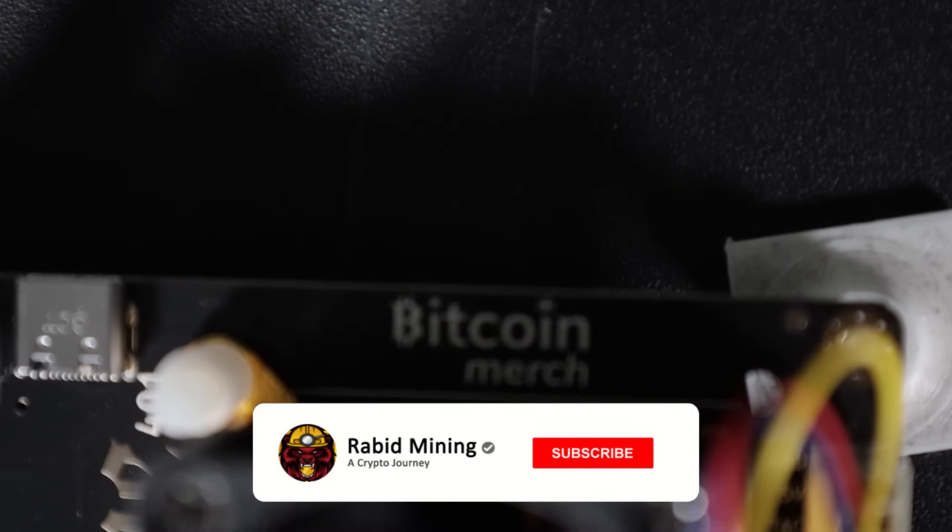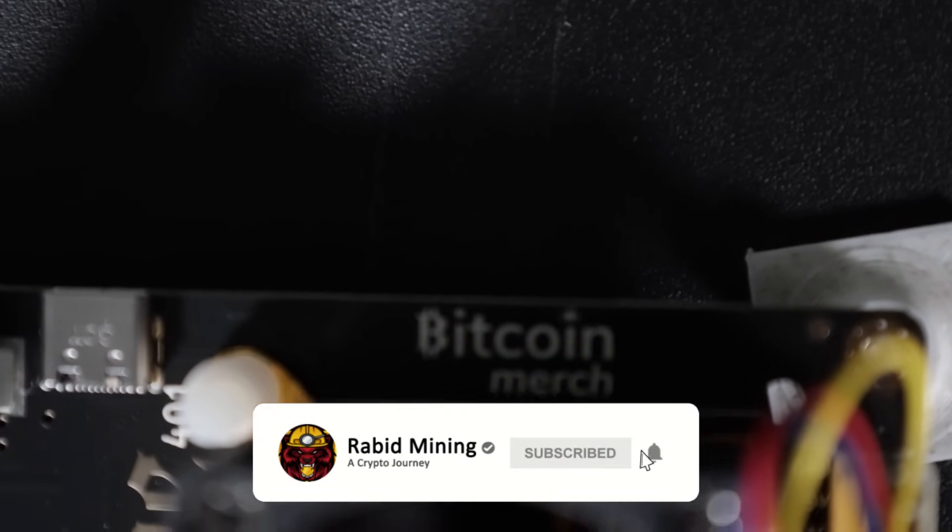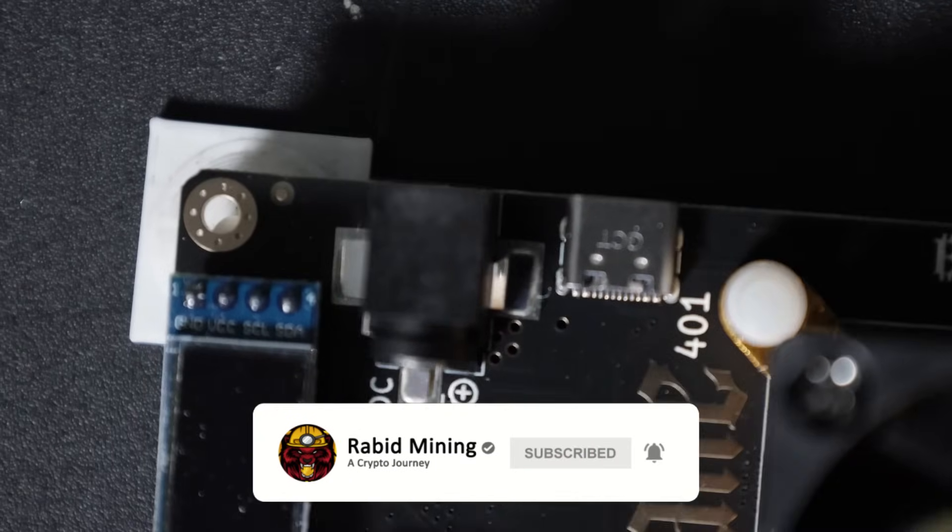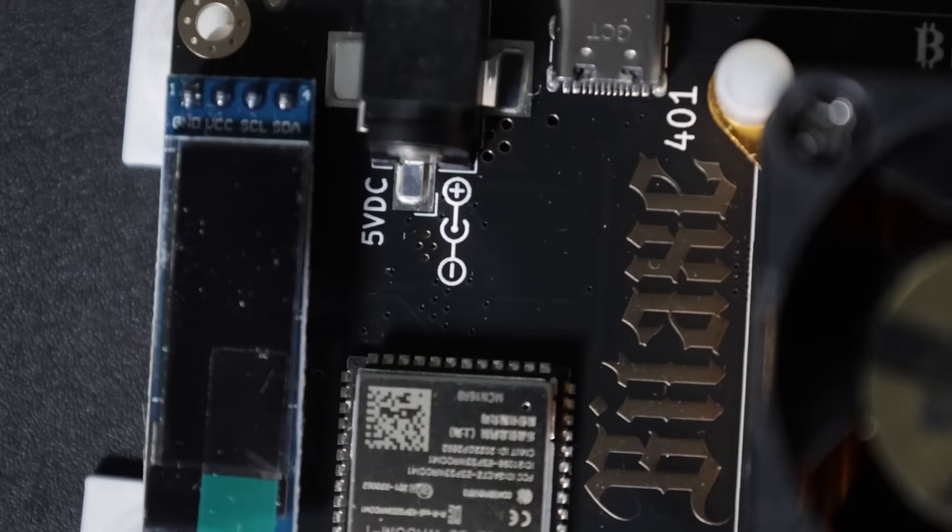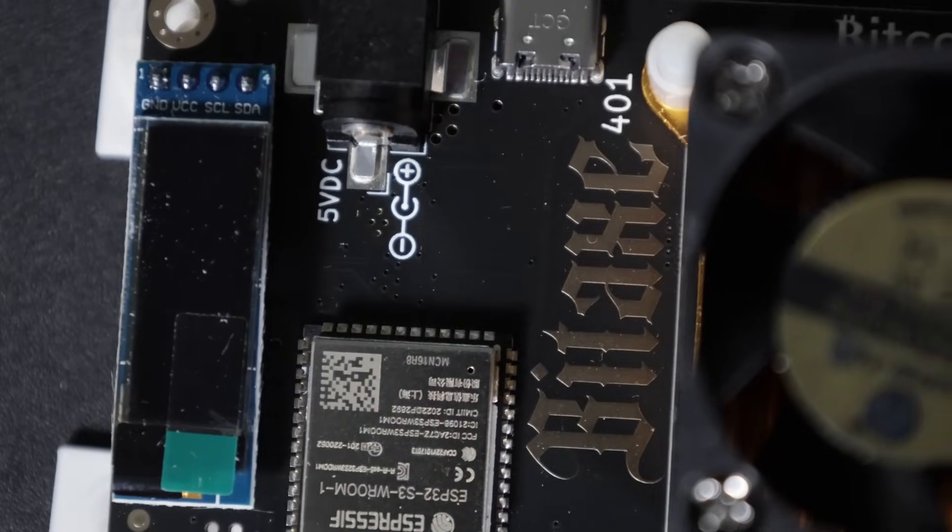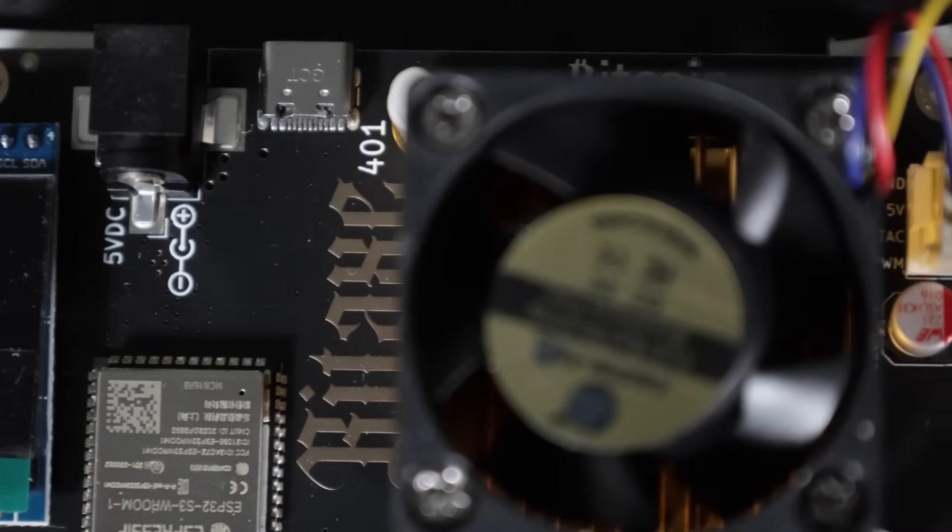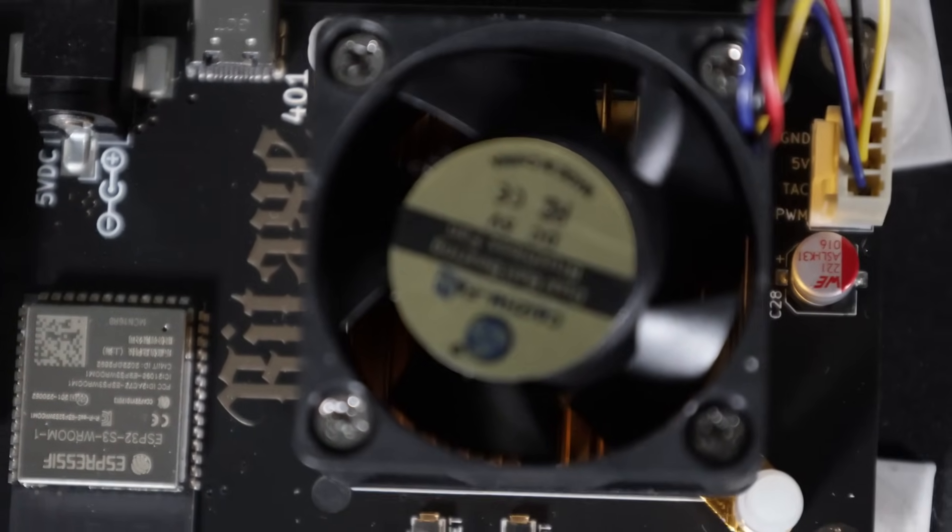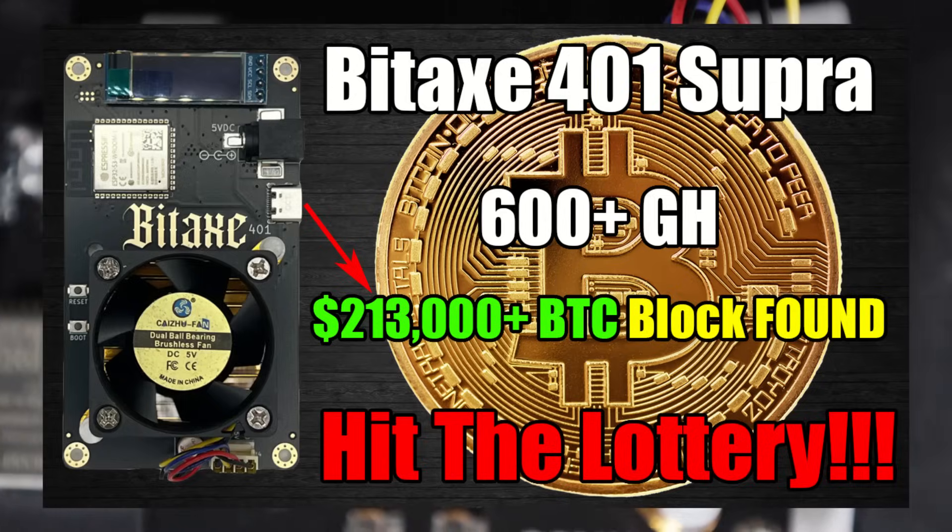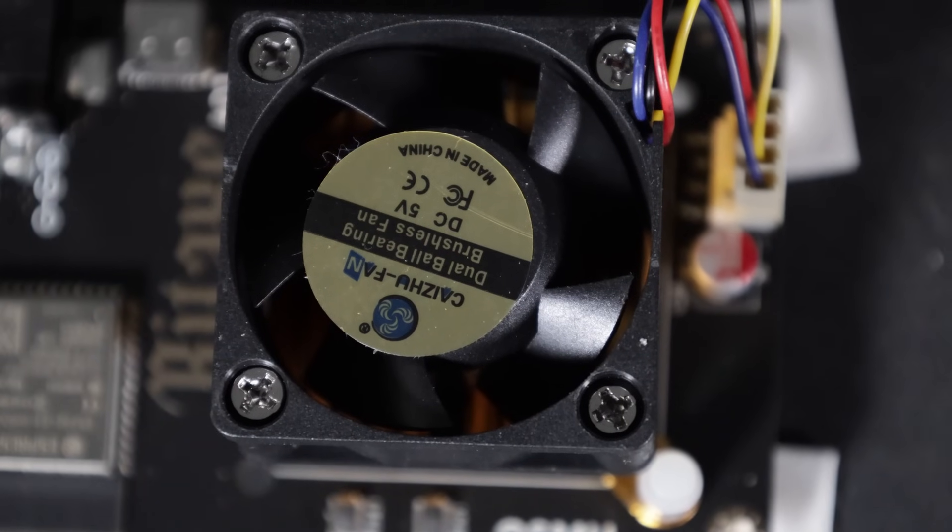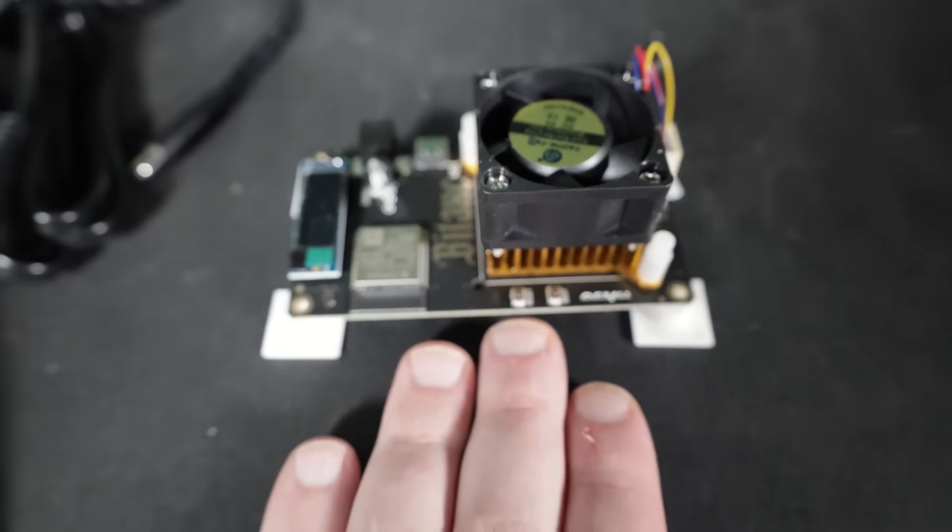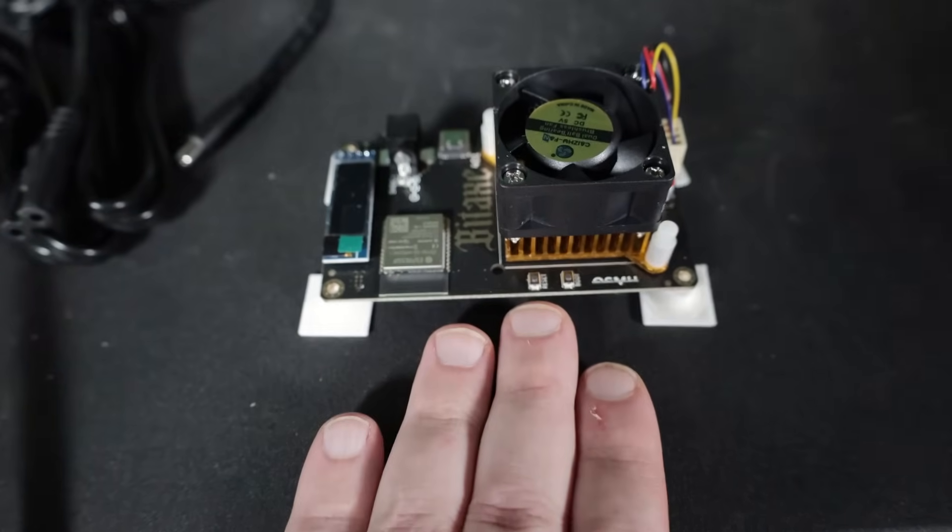Hey guys, welcome back. Rabbit here. We got a little treat from Bitcoin Merch. This is the BitAxe 401 Supra, the legendary miner that recently hit a solo Bitcoin block three or four days ago. It's a tiny little thing, look at this compared to my hand.